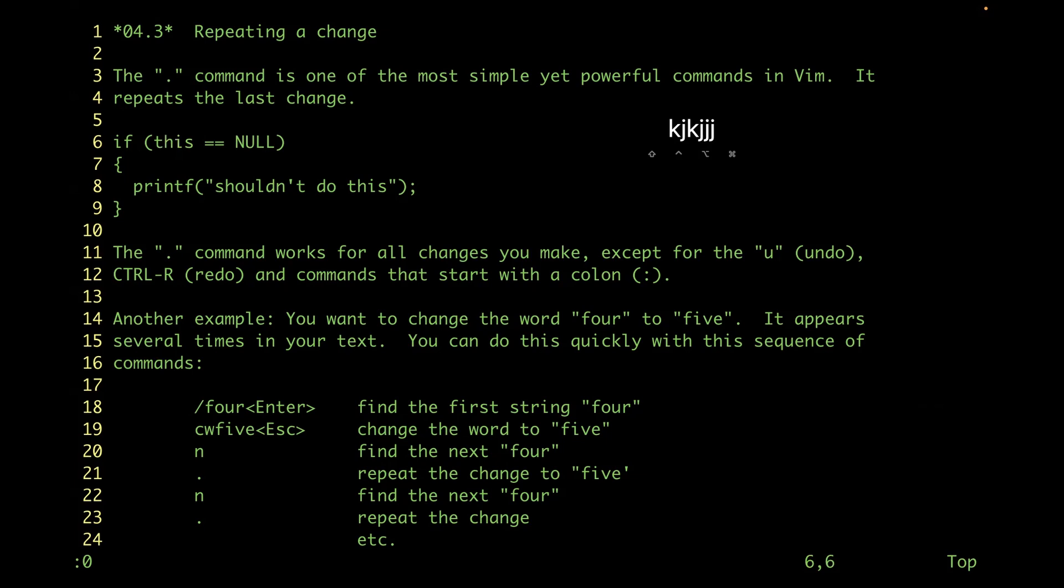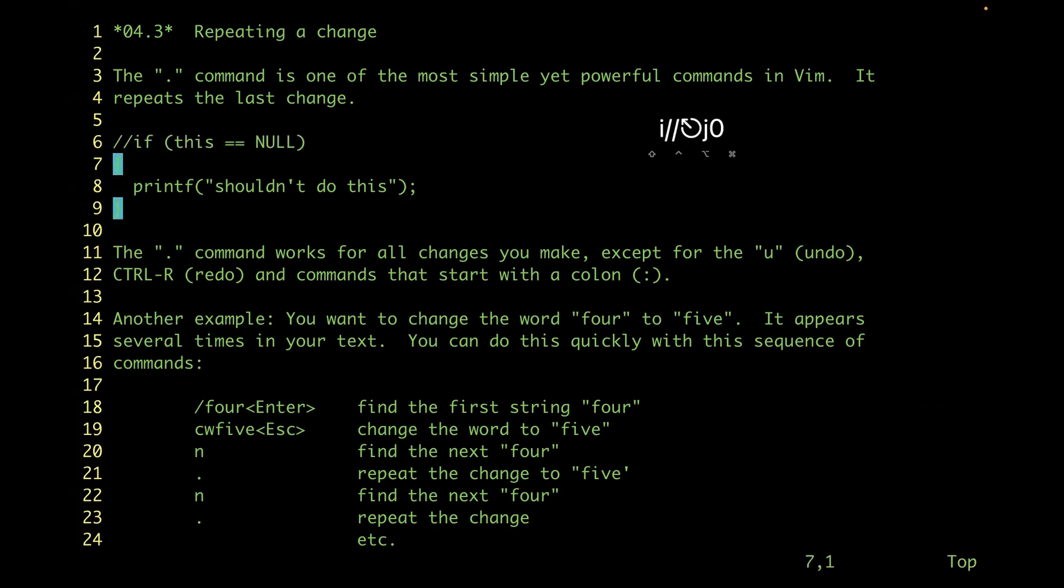For example, you take this section of code and you want to comment it out, so you add a slash slash. Then you go to the front of the line, you just hit period, period again, and period again. That just repeats the last change.